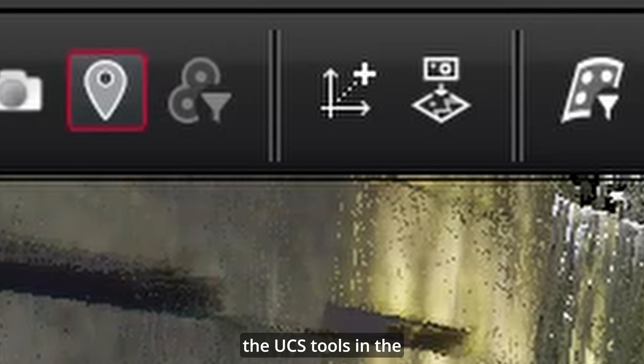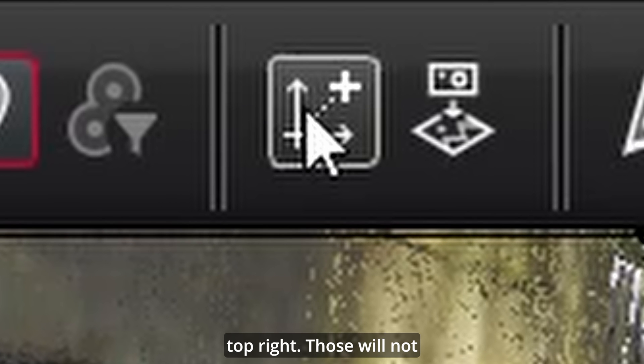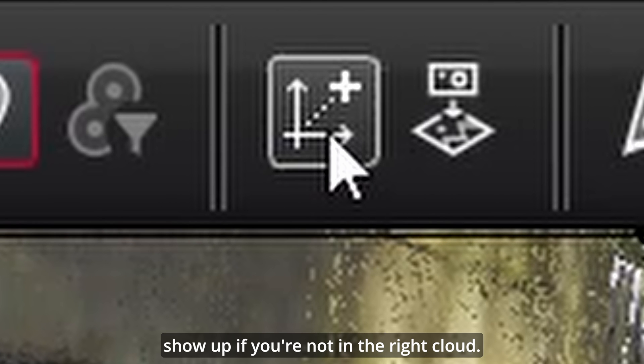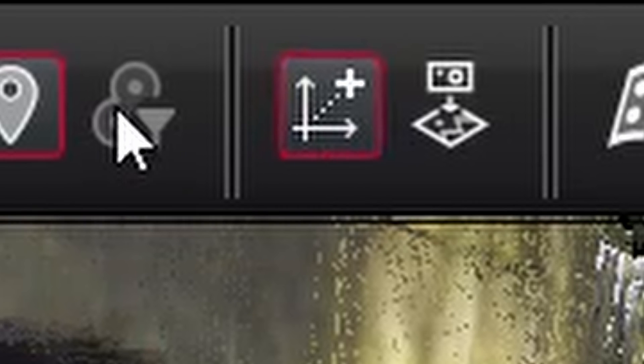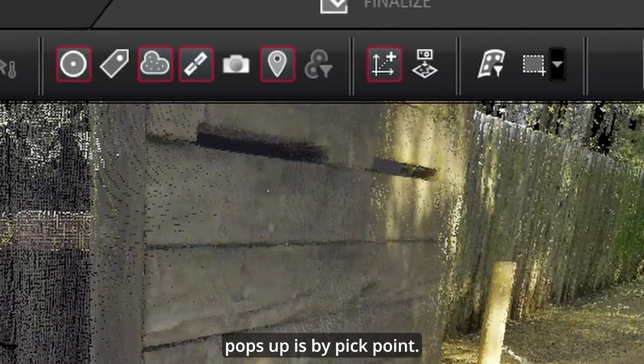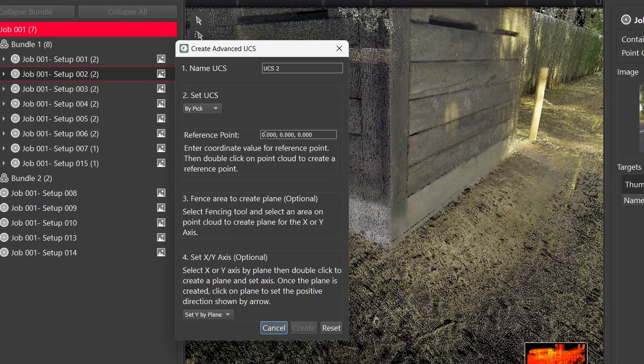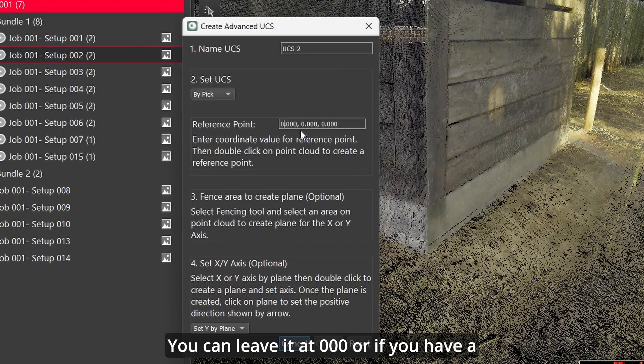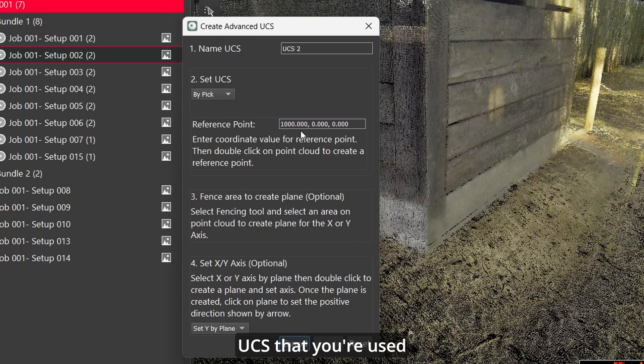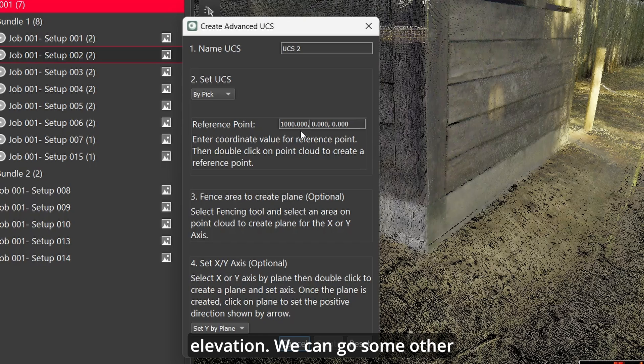Then find the UCS tools in the top right. Those will not show up if you're not in the right cloud. So the first one that pops up is by pickpoint. You can leave it at 000 or if you have a UCS that you're used to working with you can type that in here.